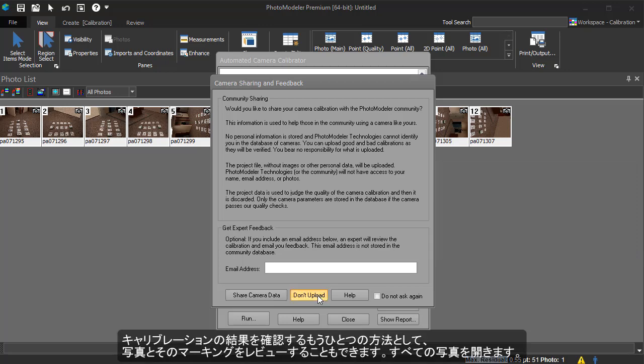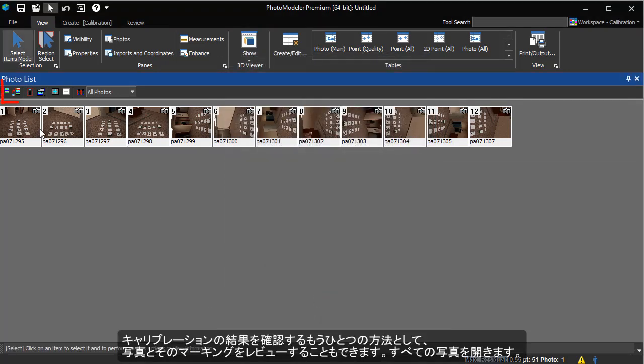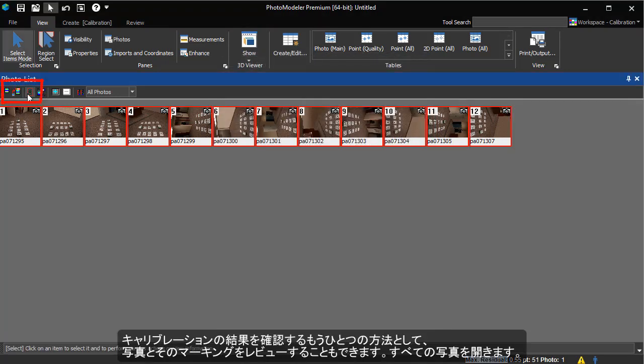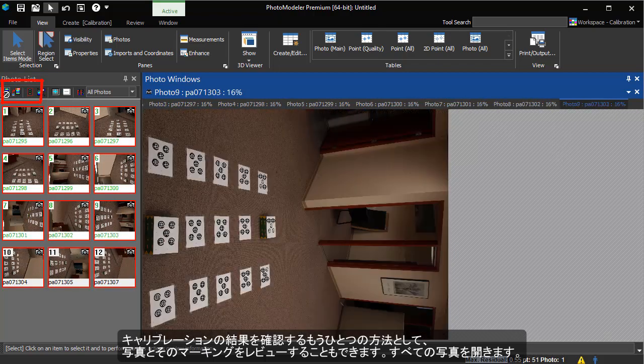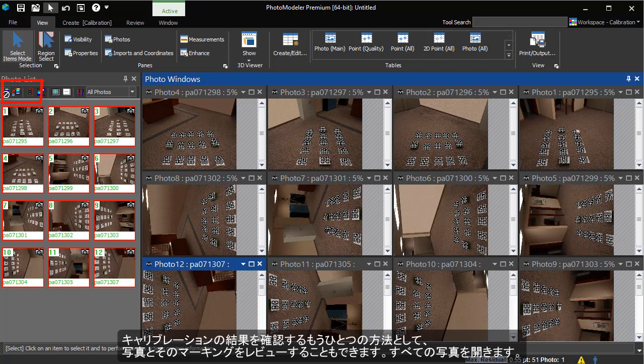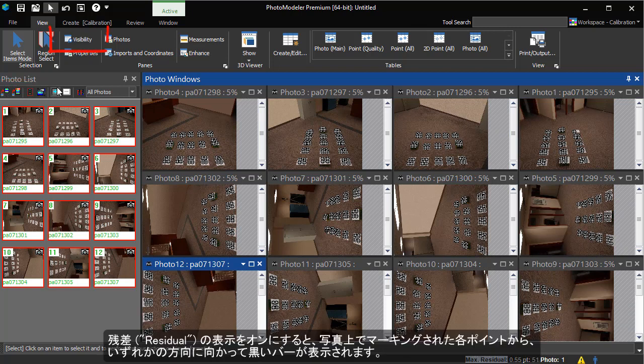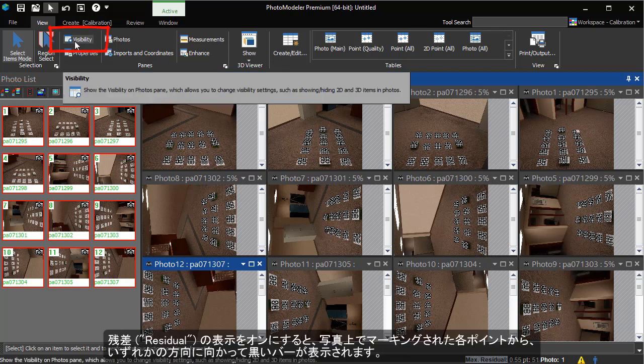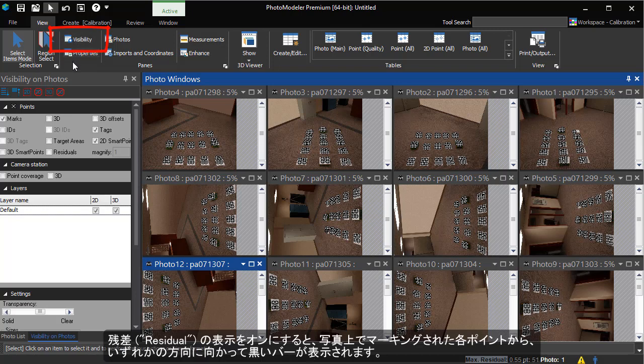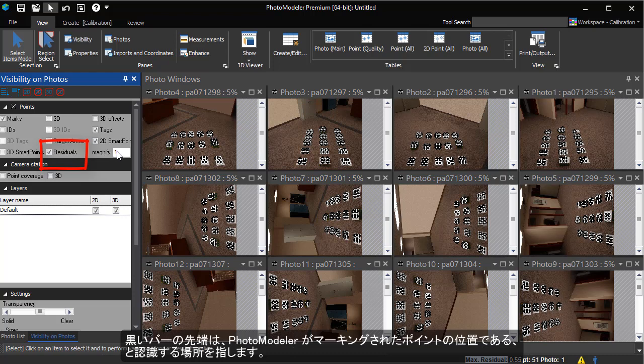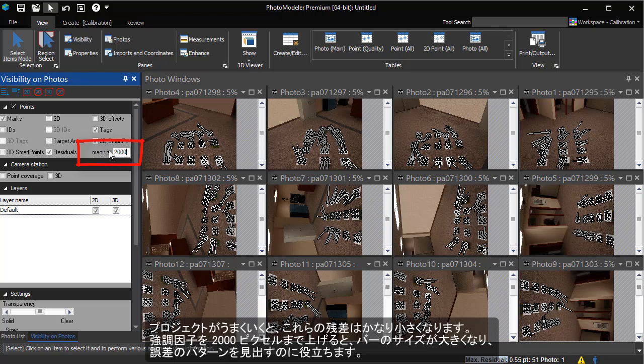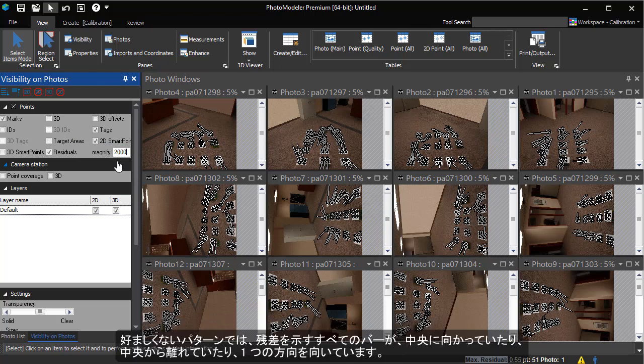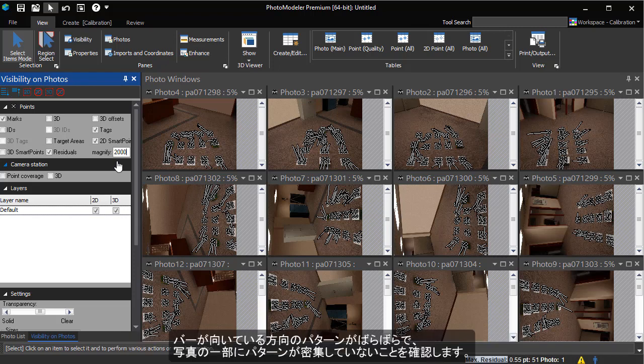Another way to check the results is by reviewing the photos and their marks. We click select all and open. This opens all the photographs. We turn on residual display and each mark point on the photo will show a black bar starting at the mark point and going off in some direction. Where the black bar ends is where PhotoModeler thinks the mark point should be. In a well solved project, these mark residuals will be very small. We will increase the exaggeration factor to 2000 pixels. This increases the size of the bars to help us look for error patterns. A bad pattern will have all residual lines pointing in one direction, all towards the center or all pointing away from the center. We make sure the patterns on the error bars are relatively random and there are no patterns concentrating in small areas of the photographs that might indicate a problem.